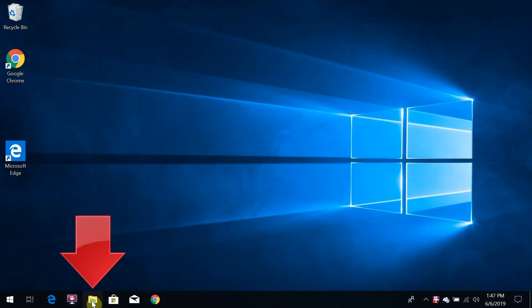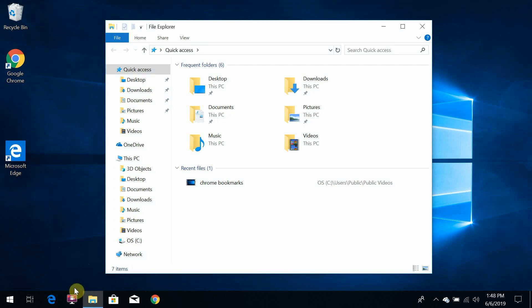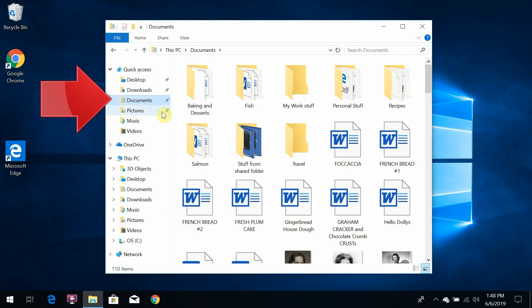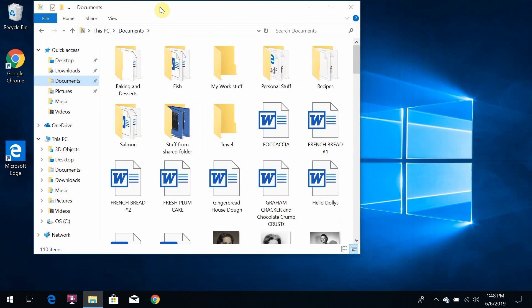To get started, click this little folder icon on your taskbar. That's File Explorer, the tool that lets you manage the files and folders on your computer. Now I'm going to go into the documents folder because I know I've got a lot of stuff in there, some of which I really don't need anymore.